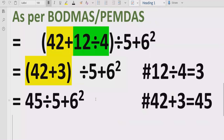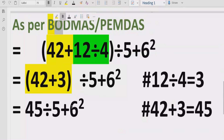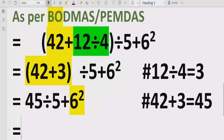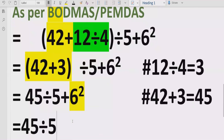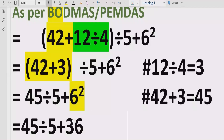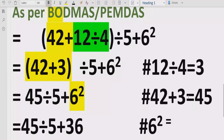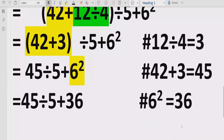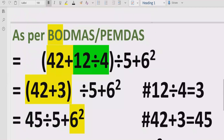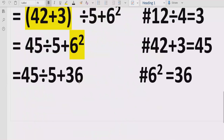Now we have solved the brackets, so we move to the exponent part. We have 6 raised to the power of 2, which means 6 multiplied by 6, which equals 36. So the exponent step gives us 6² = 36.